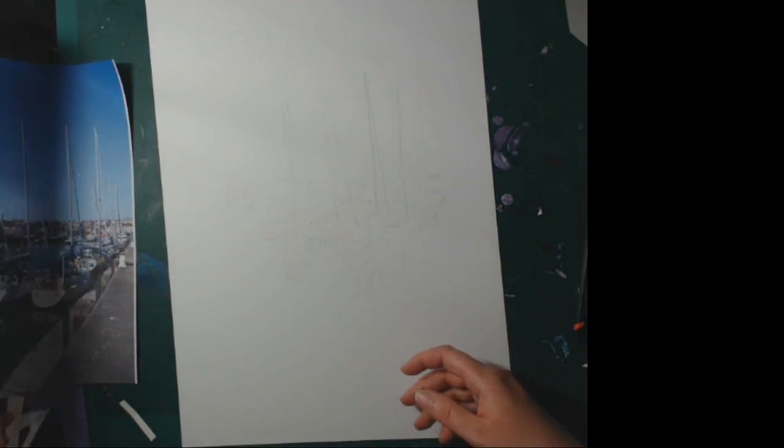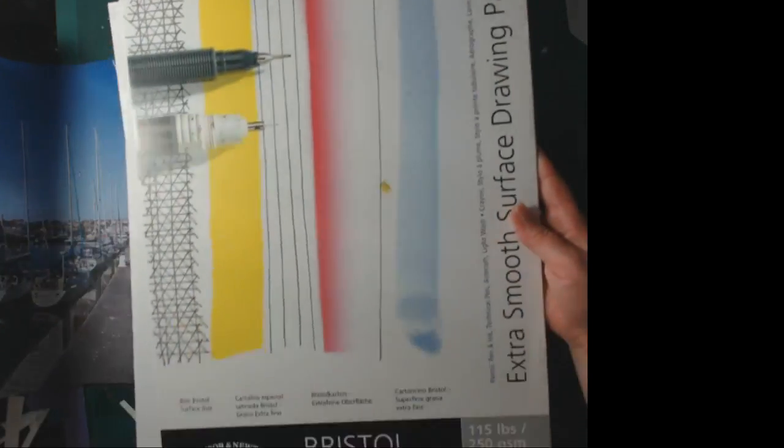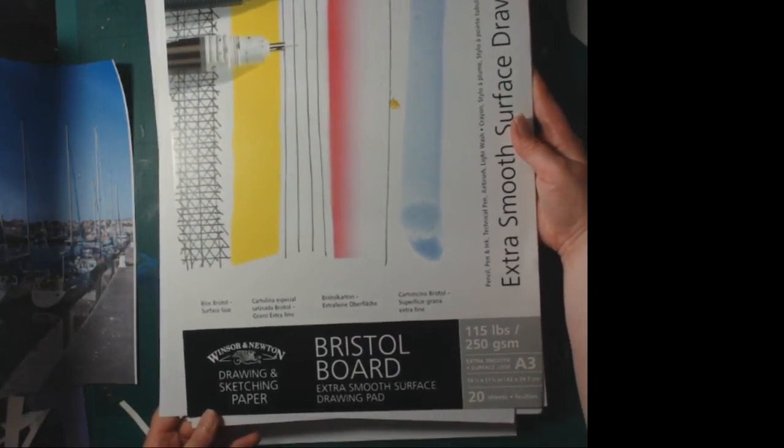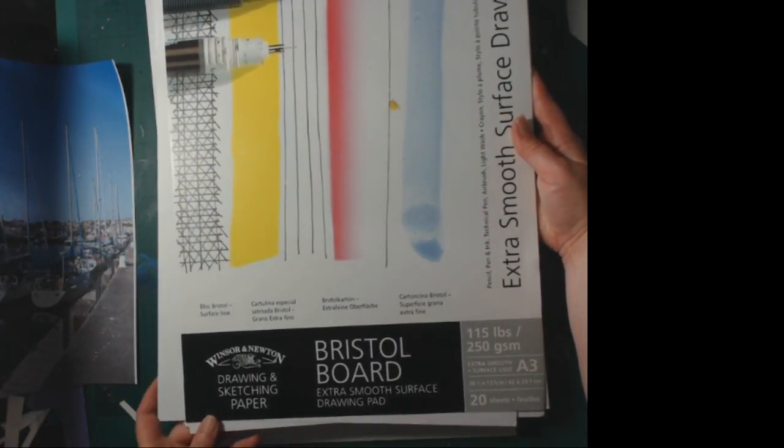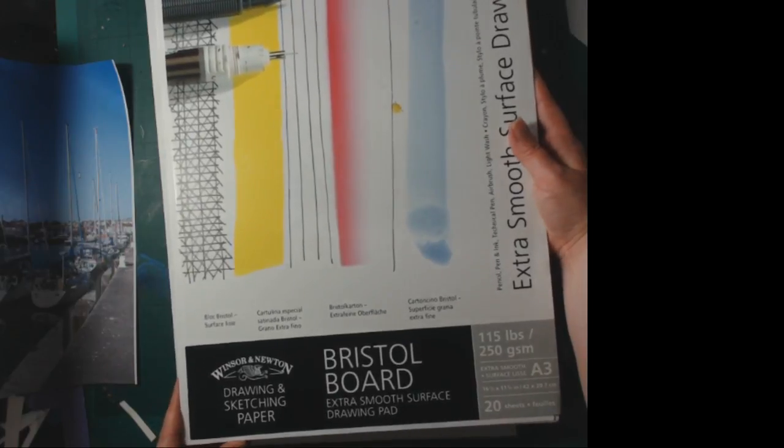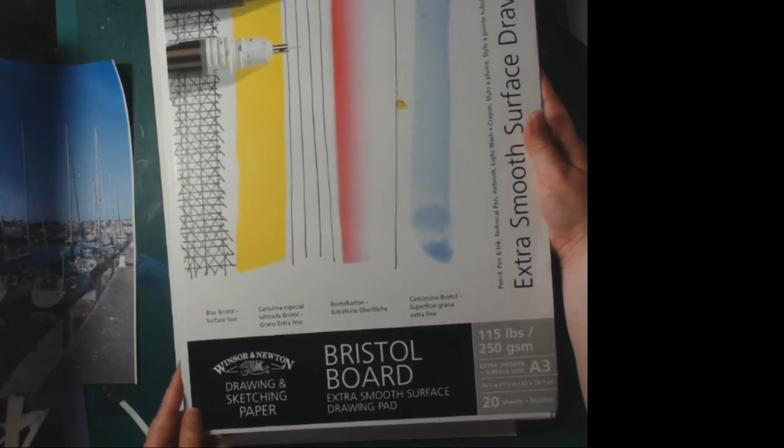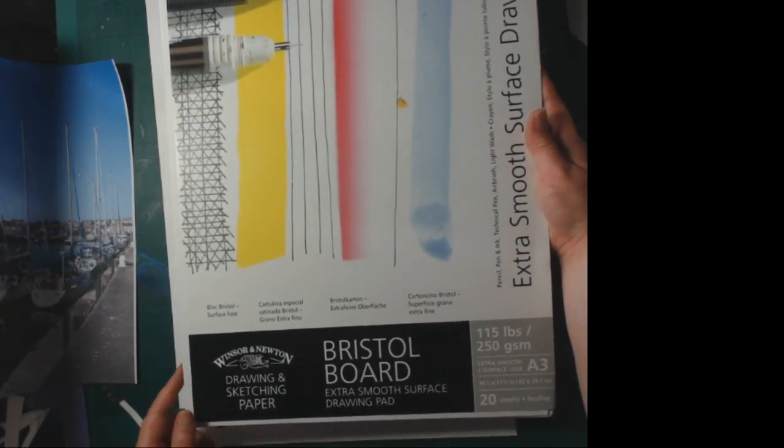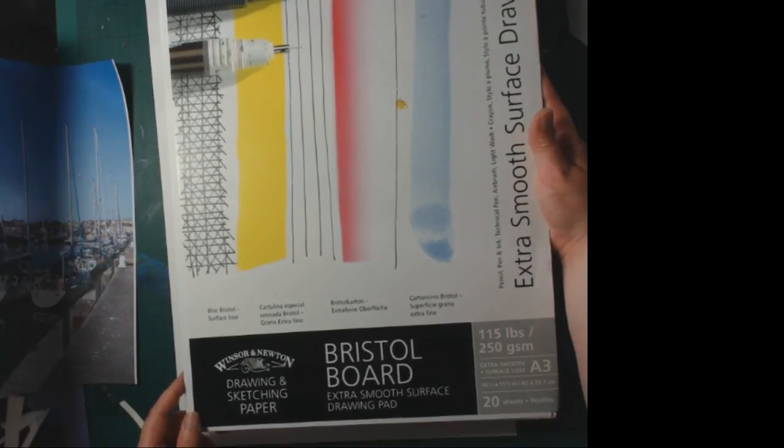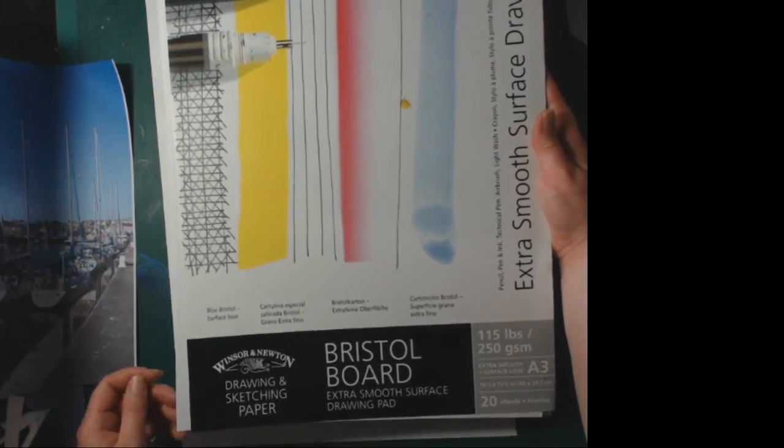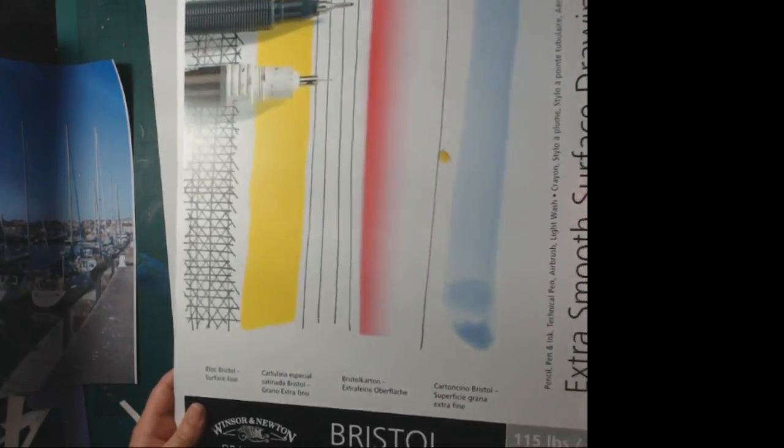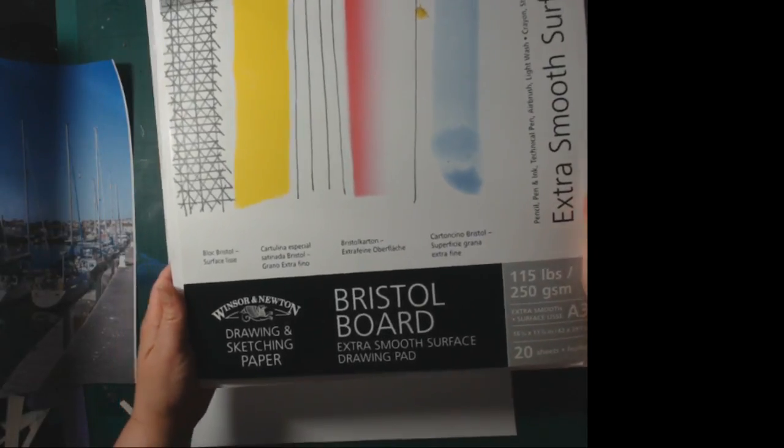The paper that I've chosen for working with Copics this time is Bristol board. The Bristol board I'm using is the Windsor Newton one. You get 20 sheets, it's A3 size, which is quite brave for me even though I'm going to be drawing on A4. It's 250 gsm and it's very smooth.